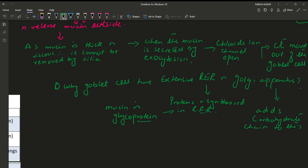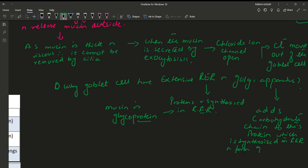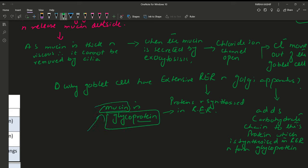In goblet cells, the Golgi apparatus adds a carbohydrate chain to the protein synthesized in the rough endoplasmic reticulum, forming glycoprotein. As the function of goblet cells is the synthesis of mucin, therefore they contain a large number of rough endoplasmic reticulum and Golgi apparatus. Clear?